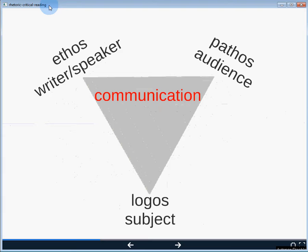We can take our three rhetorical strategies — ethos, pathos, and logos — and map them onto that previous model of writer, speaker, audience, and subject. Using that triangle diagram helps keep track of all three: ethos related to the speaker's authority, pathos rooted in the emotional response of the audience, and logos connected to the subject being discussed, how it's discussed, and what evidence is presented.